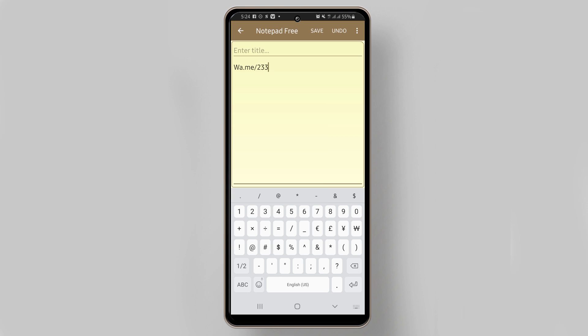Other countries have 234, plus one, and so on, so it depends on the country you are in. Ghana is 233, then I'll enter my number: 554749505.